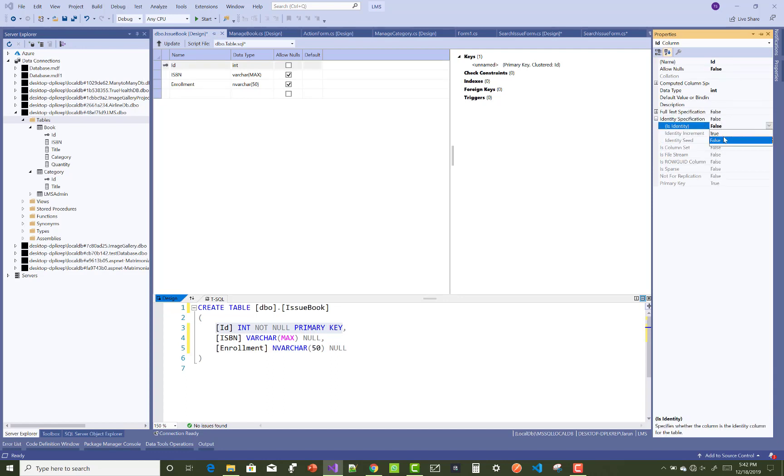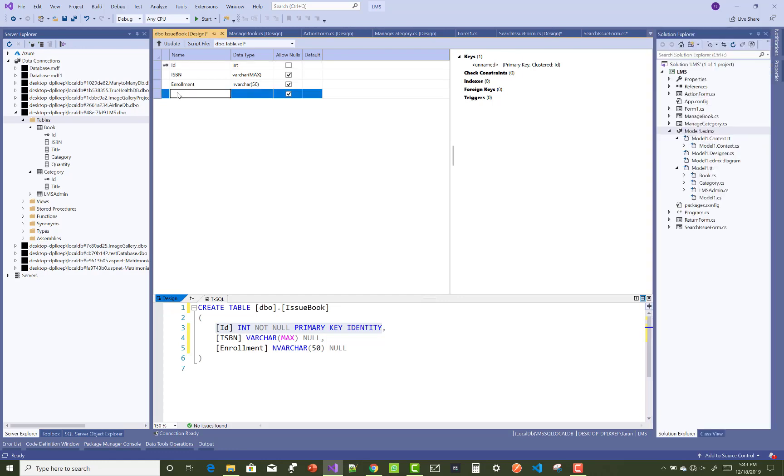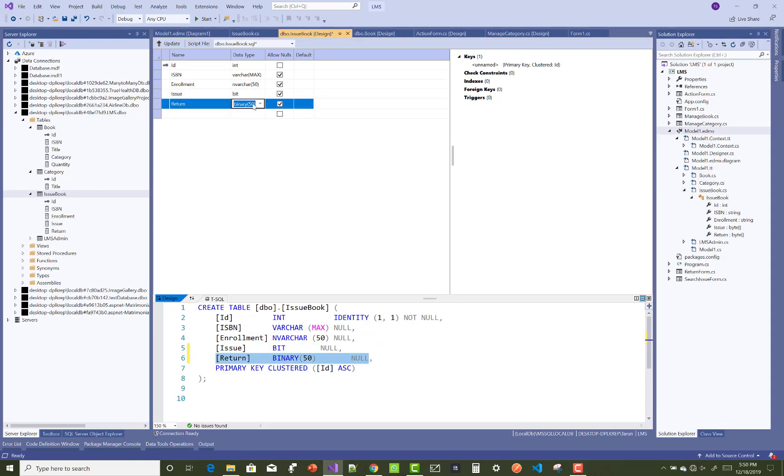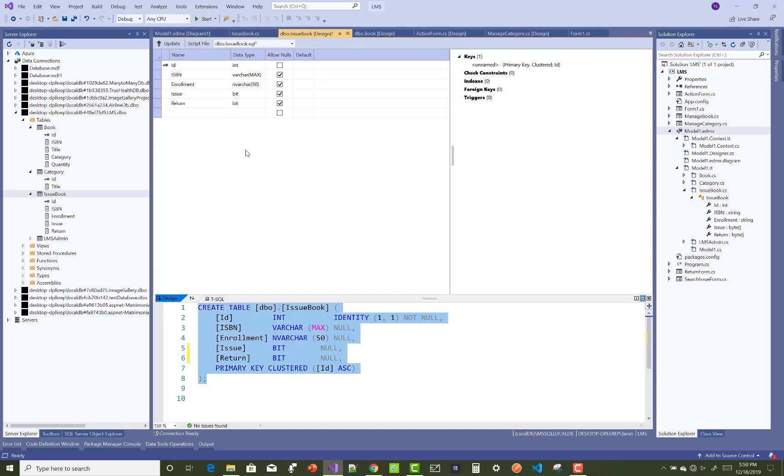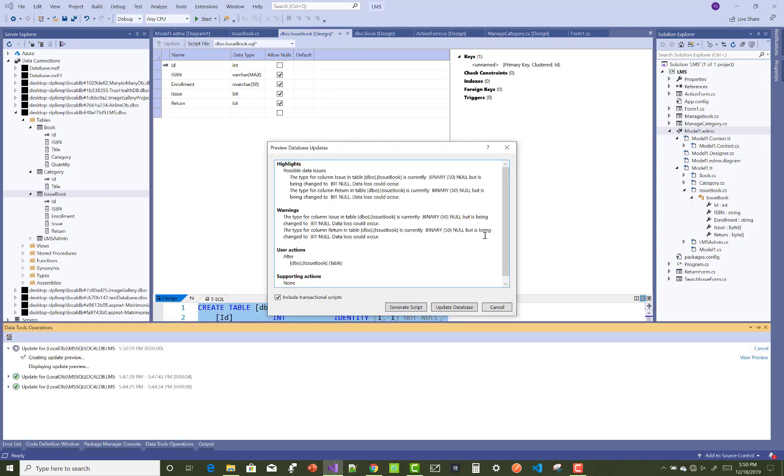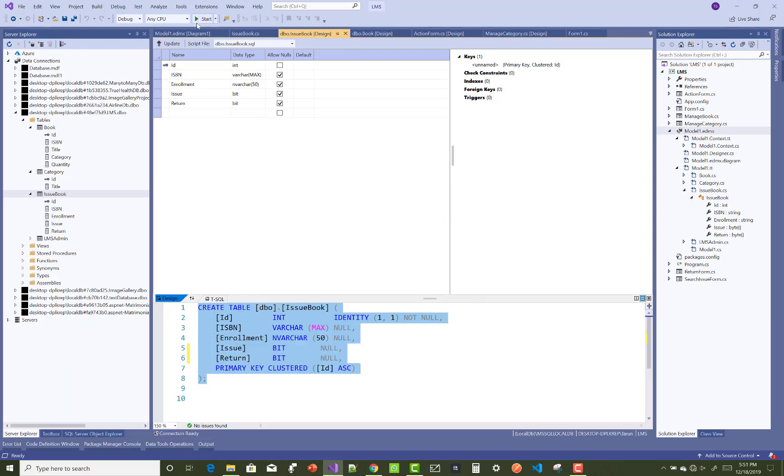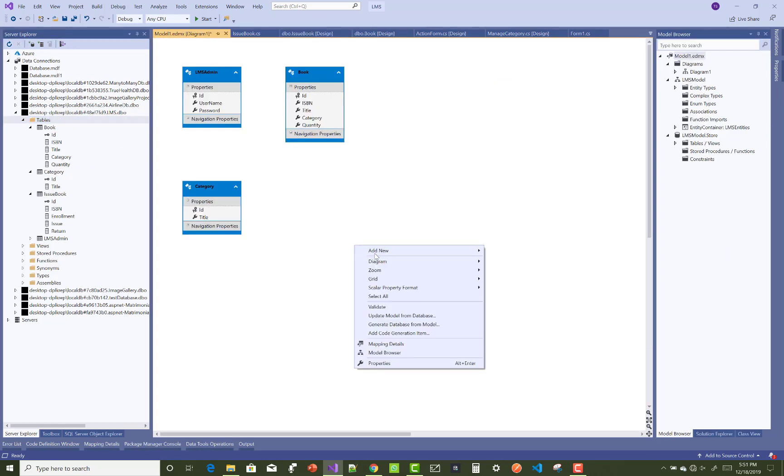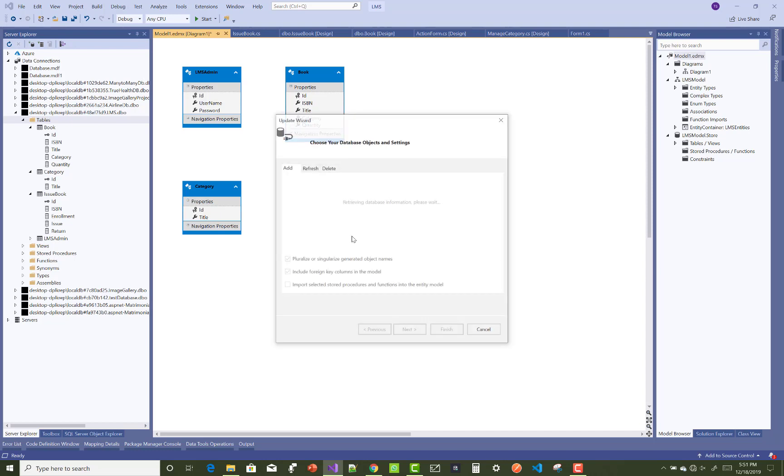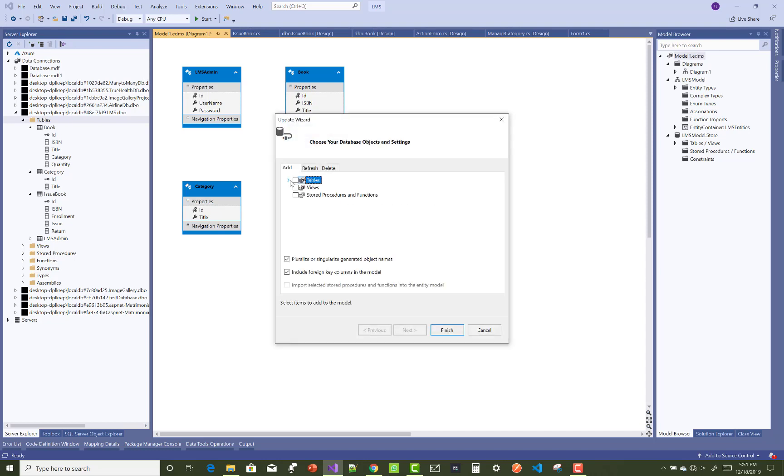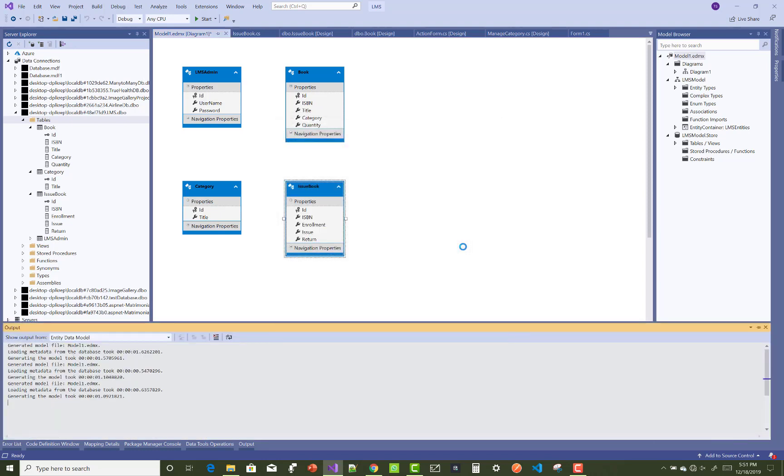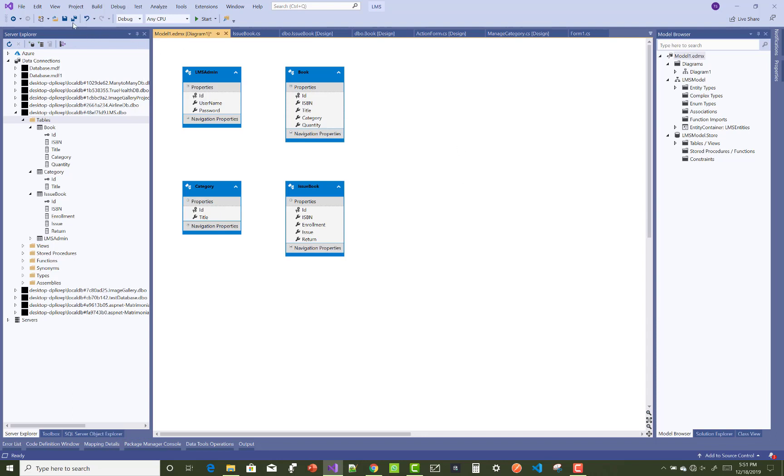Identity is false, so set it to true. In the library management system, you can set the return and issue book. Return is bit value and issue is bit value. Now you can check the model. Update the model in the model.edmx file. Just right click on it, update model from database, and insert a new table that is issue book. Now your issue table will be added into the edmx file.